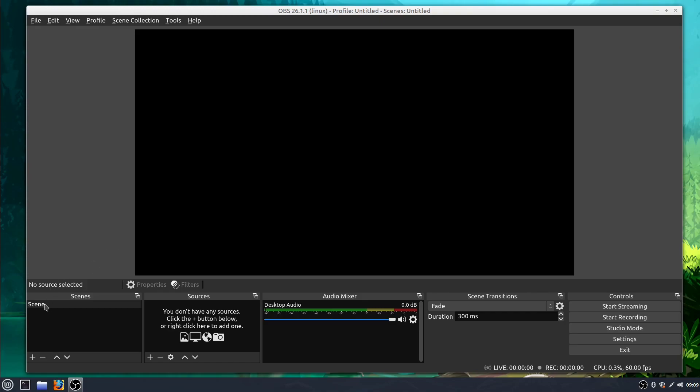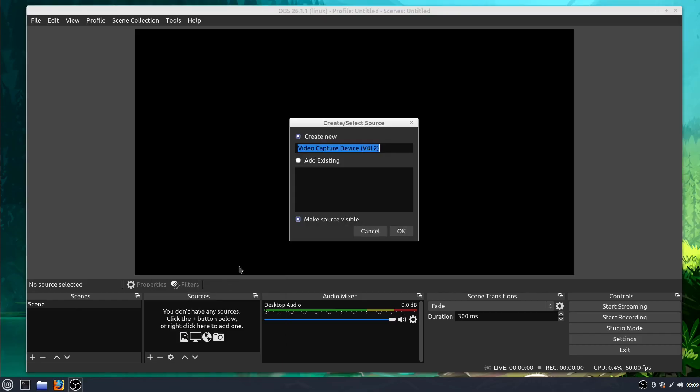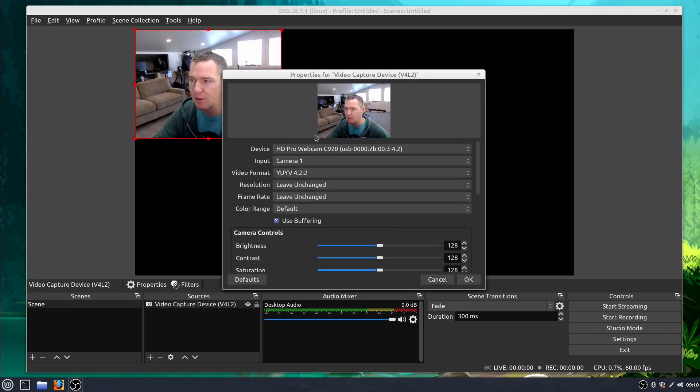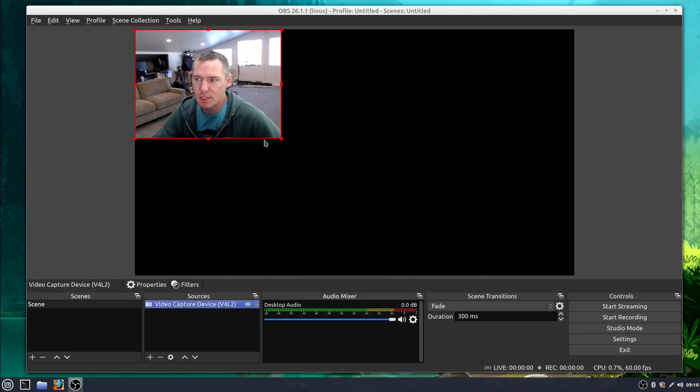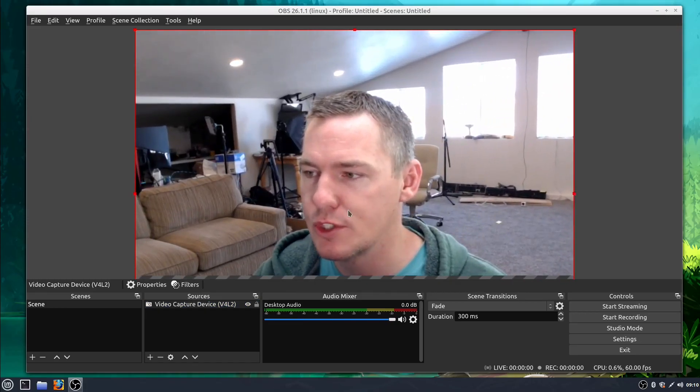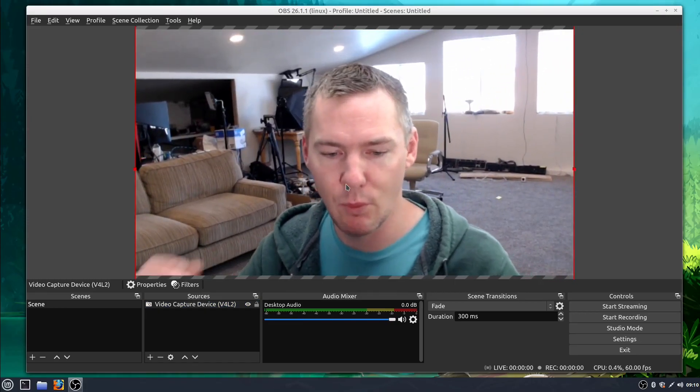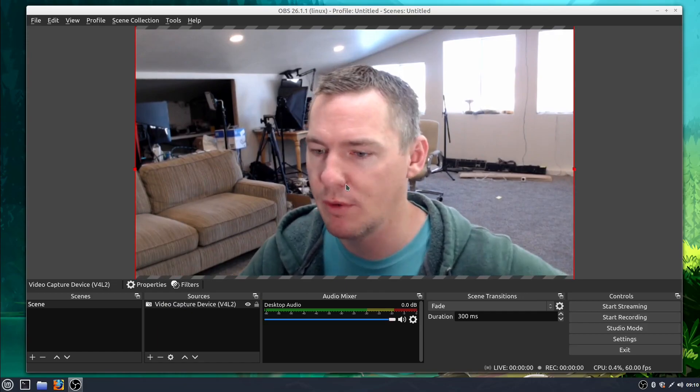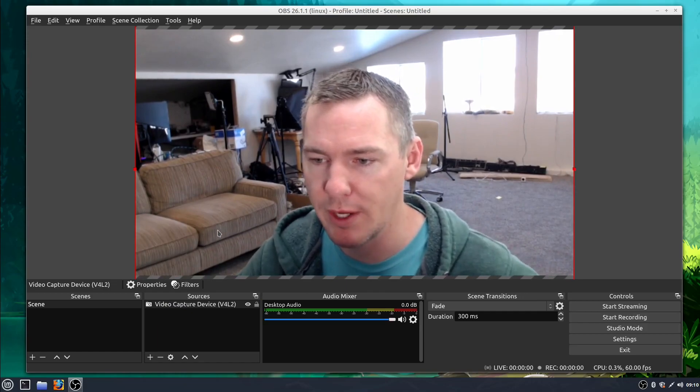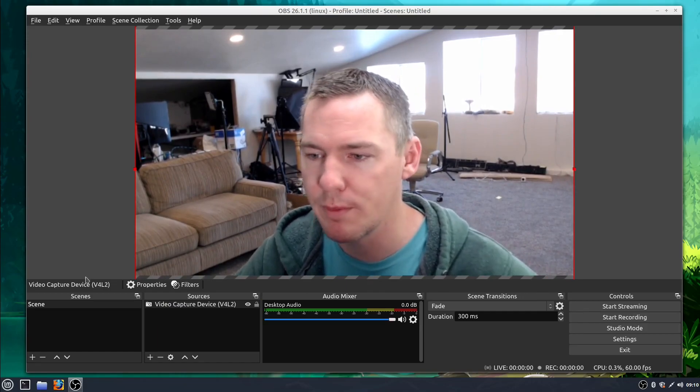So far, we've just been using a single scene and creating sources in it. I'll add a source here real quick. I'll just go to my video capture device and we'll add the webcam. So this might be my first scene. I just want to have a large image of my webcam, a large video of the webcam for my stream or for my video I'm recording.